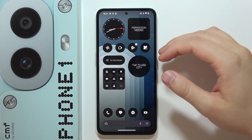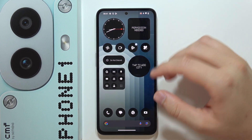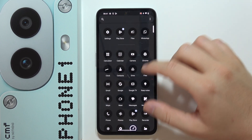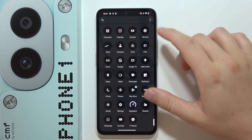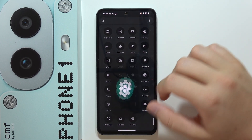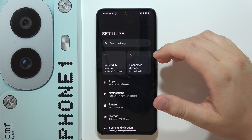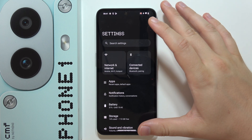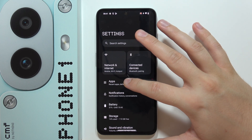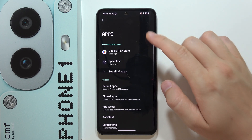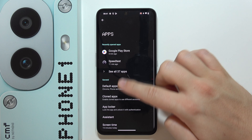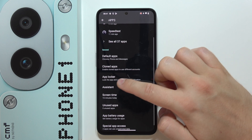To lock apps on the CMF Phone 1, first open Settings, then go to Apps, and from there navigate into the App Locker.